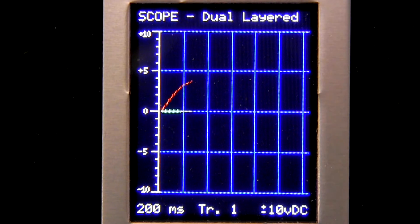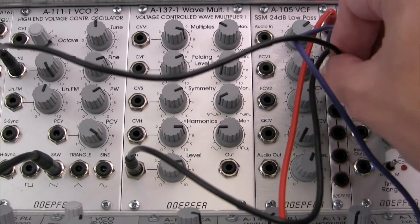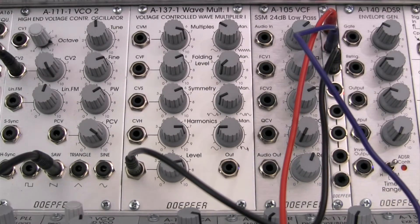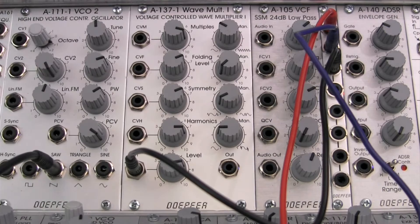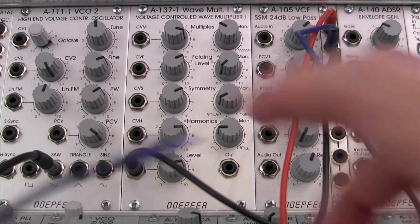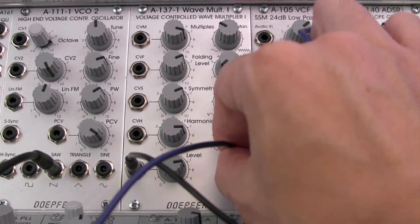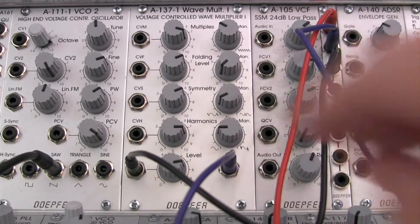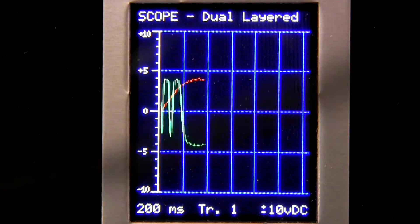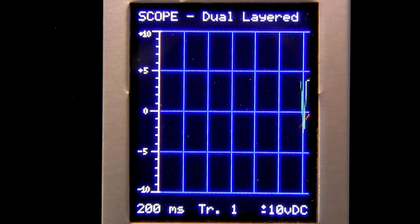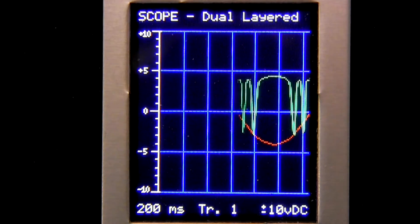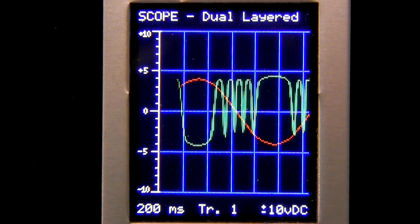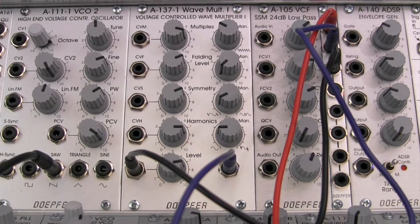That's kind of a normal sound. Now let's go ahead and unpatch that modulation, and let's go over to the output from here. There's that green waveform again going over into our waveform multiplier, and now let's take that and go into the oscillator.